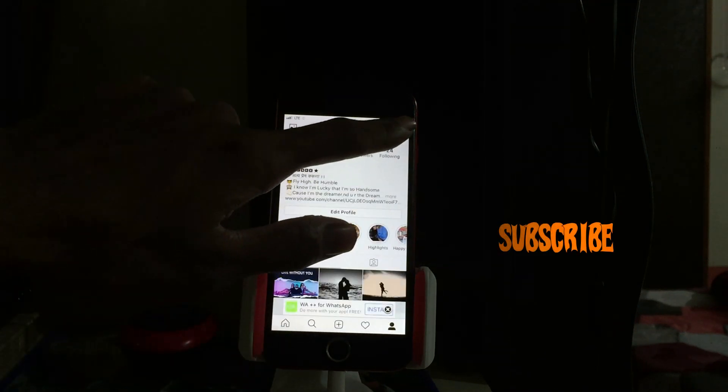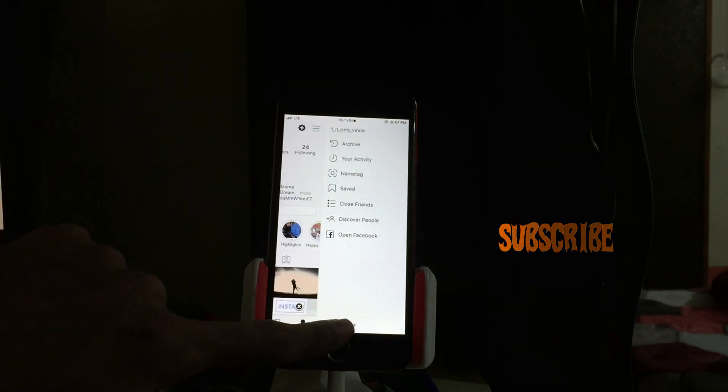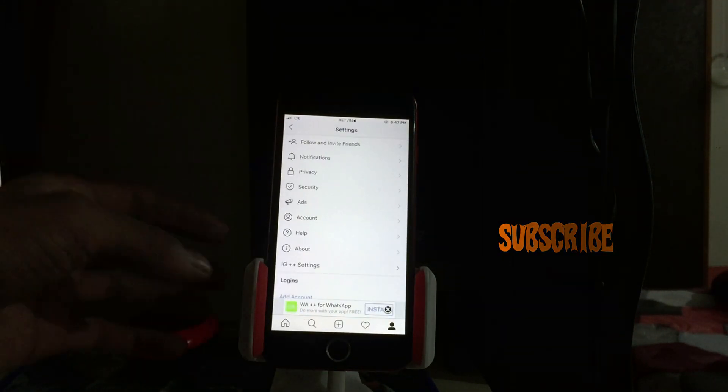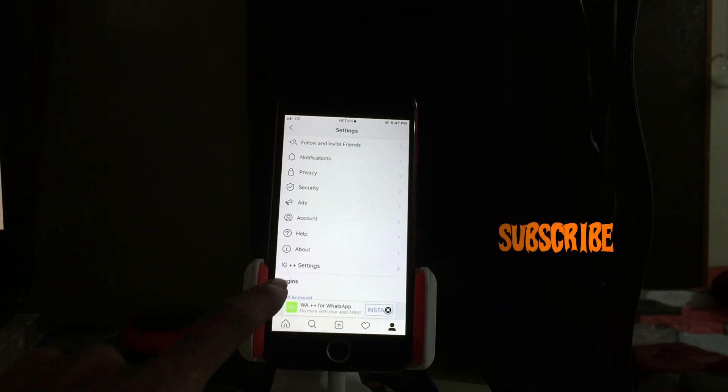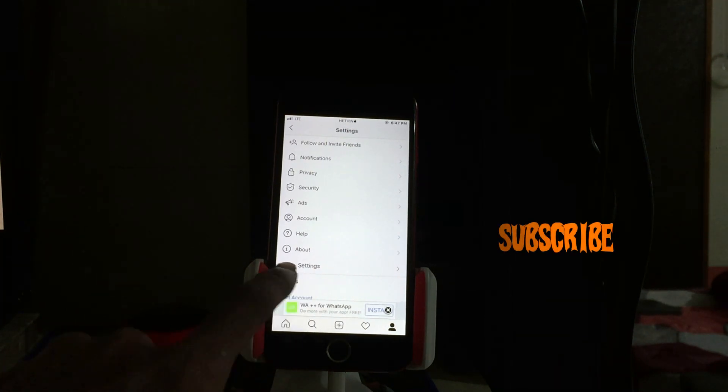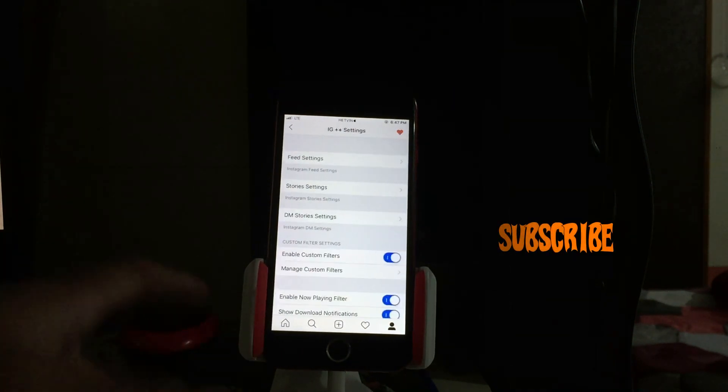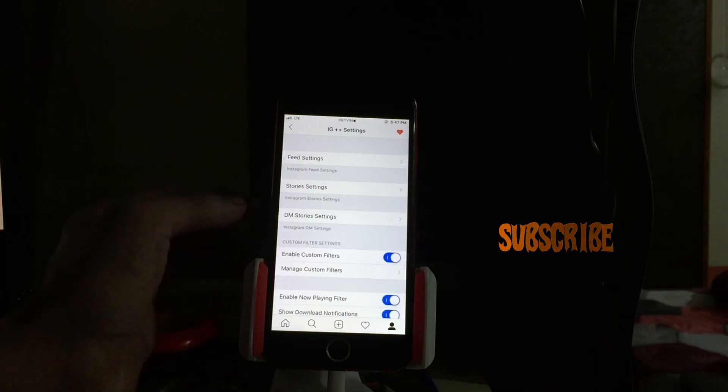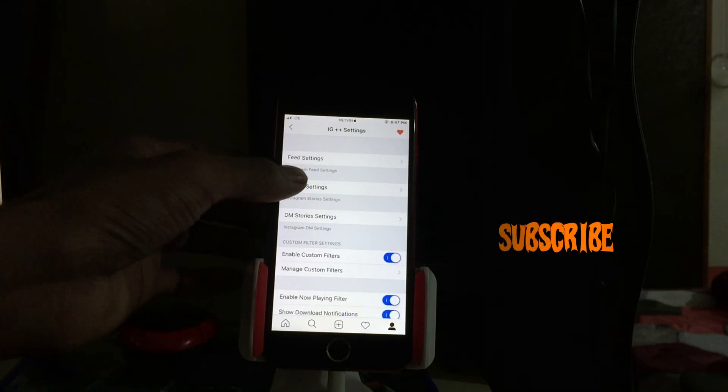This is another features button, IG plus plus settings. Let's have a look.